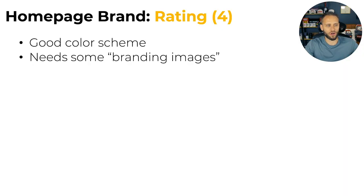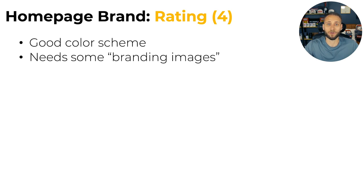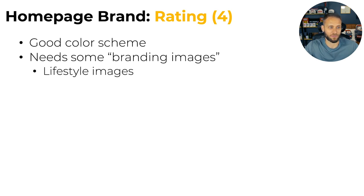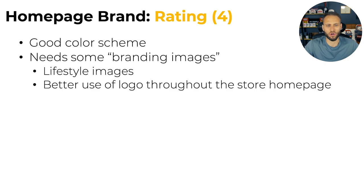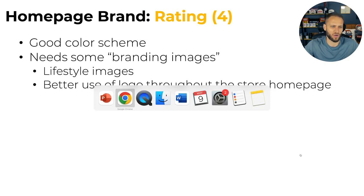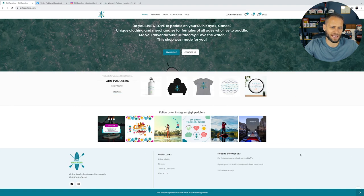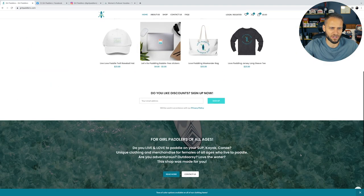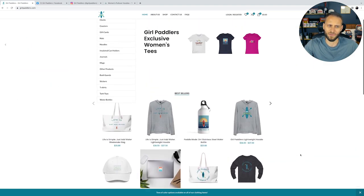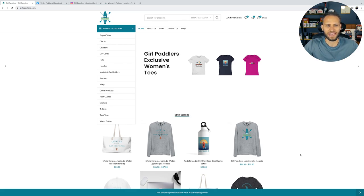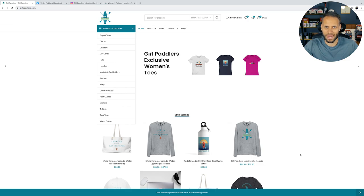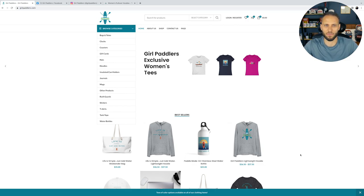If there's anything negative, this is meant to help not to put this store owner down and make them feel bad or anything like that. My goal is to help here. And then potentially, if you're watching the video as well, maybe through hearing some of the constructive criticism, you will get some help with your store. I think overall, the store needs some better branding. I think maybe some lifestyle images, maybe a better use of the logo throughout the store homepage.